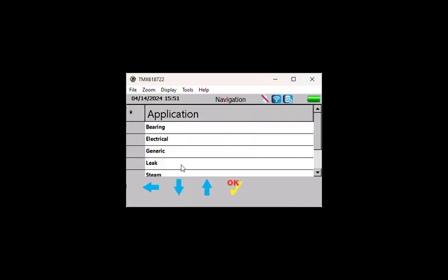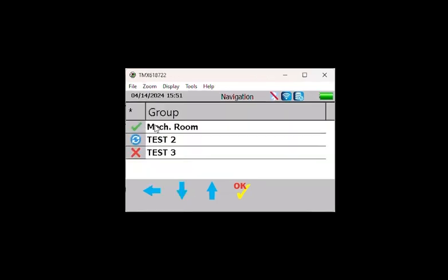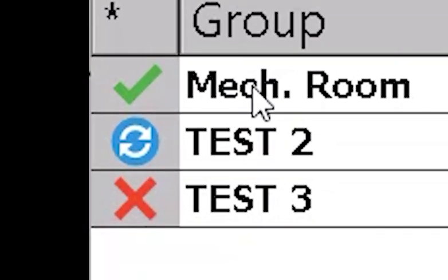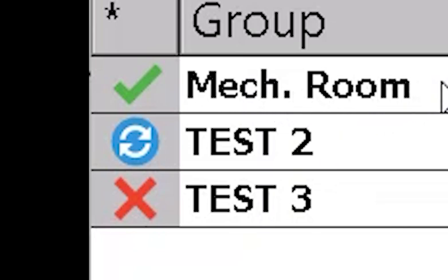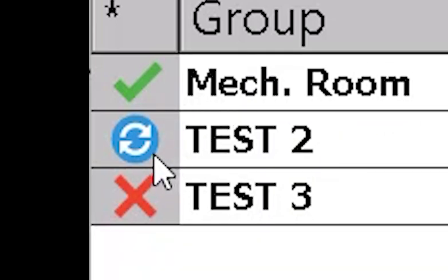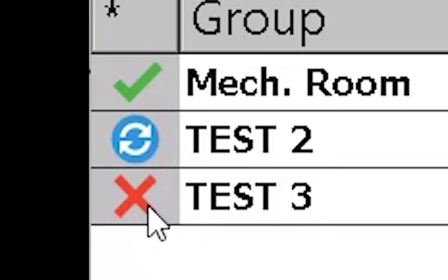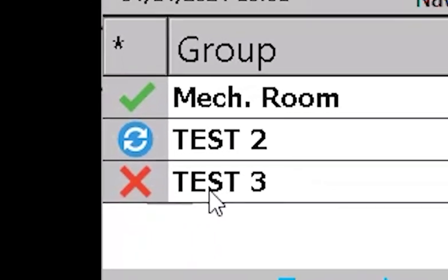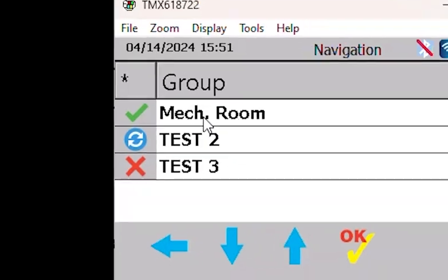If syncing is required, a progress bar will appear at the bottom of the screen. A green checkmark next to the group indicates it is in sync and can be loaded. A blue circle with arrows indicates it is out of sync but can still be loaded. A red X indicates it is out of sync and cannot be loaded.